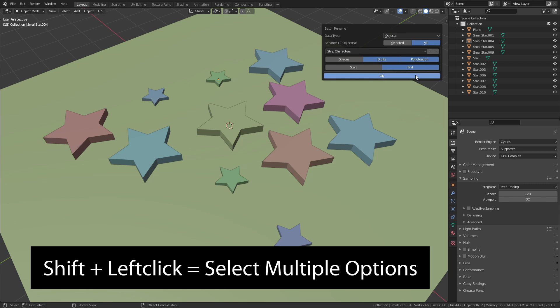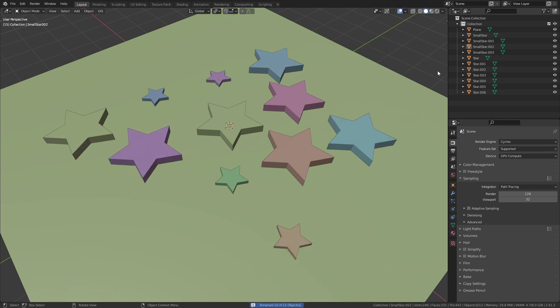When I press OK this will remove the dot and the numbers at the end of each name. Blender will directly add in new numbers since it is not possible to have more than one object with the same name. But this time the numbers are correct.